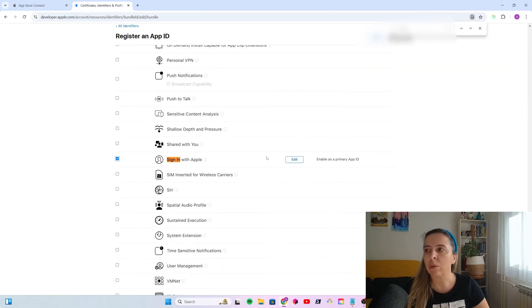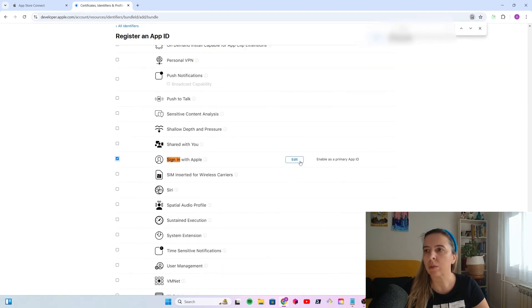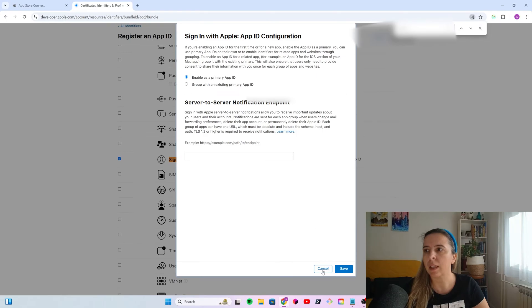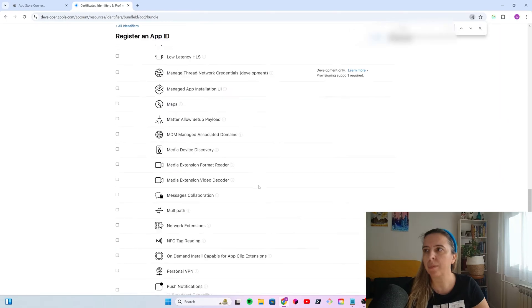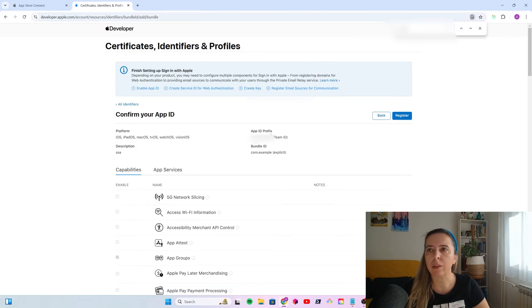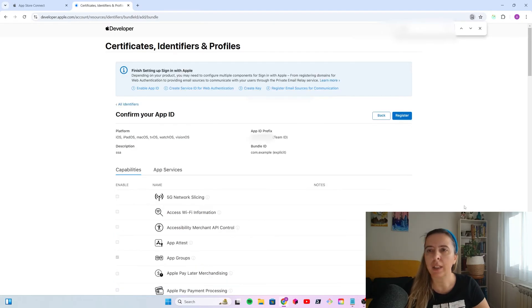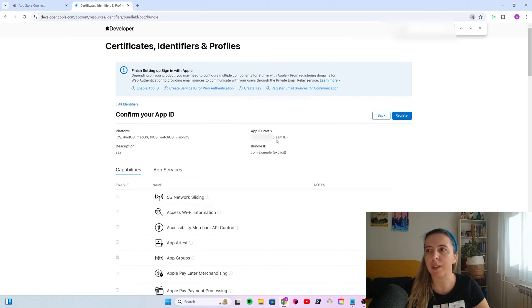I won't go into details what you need to configure it. There will be another video on signing up with Apple. But, select the capabilities that you need, press continue, check that everything is okay, and register your app identifier.